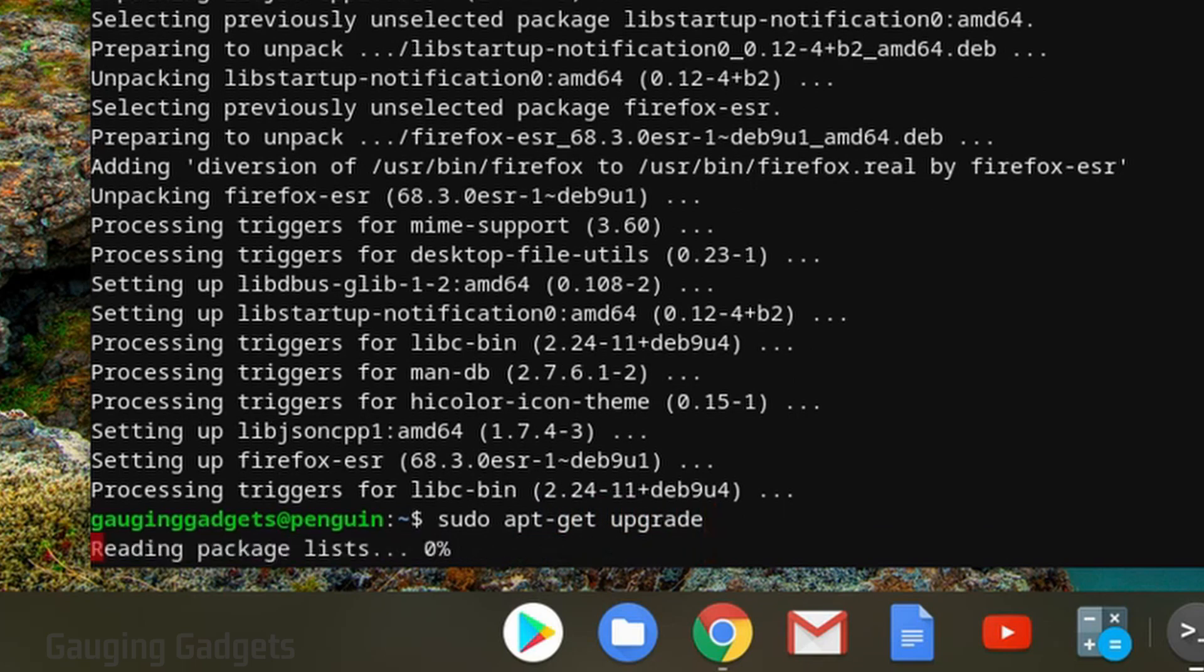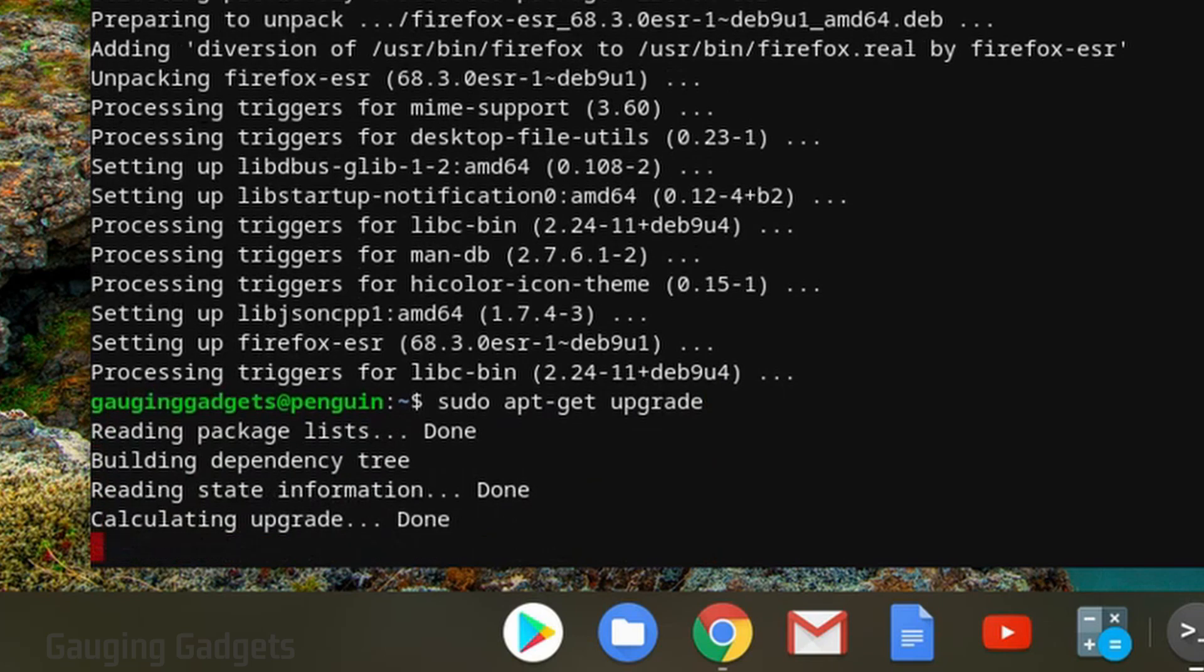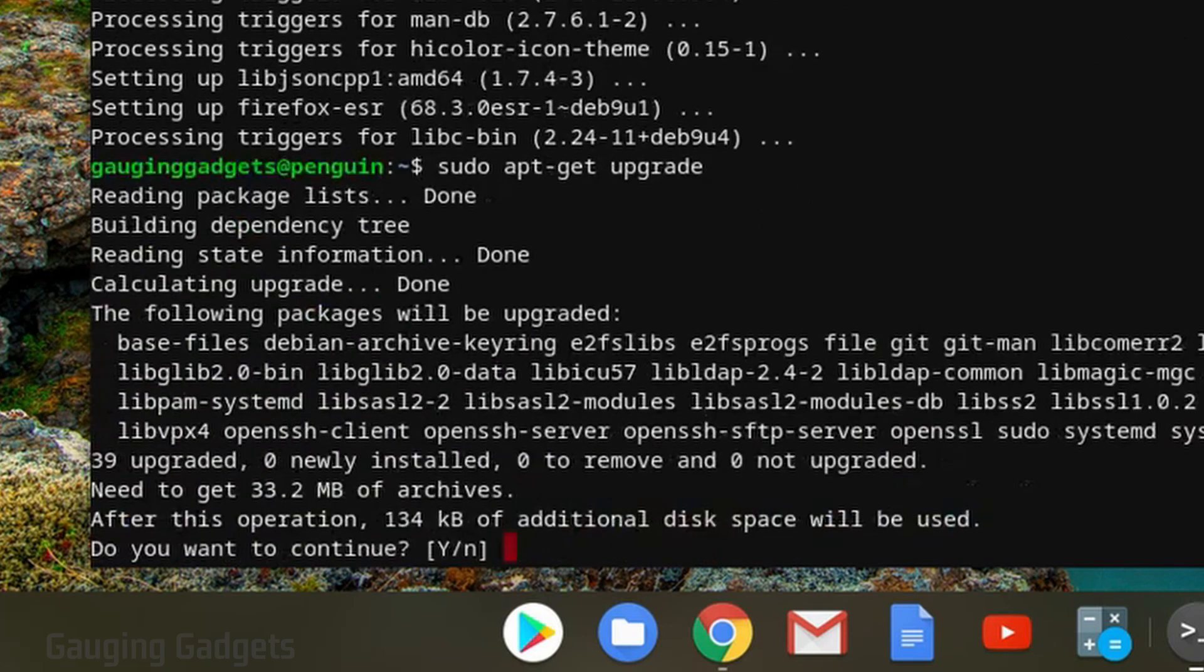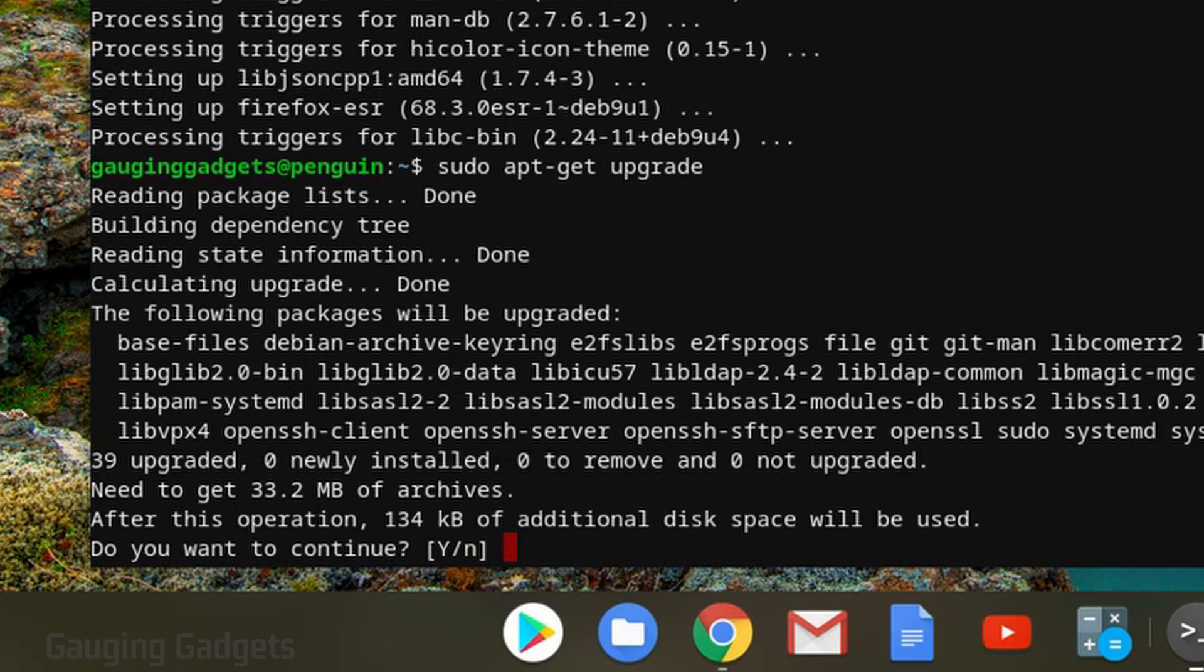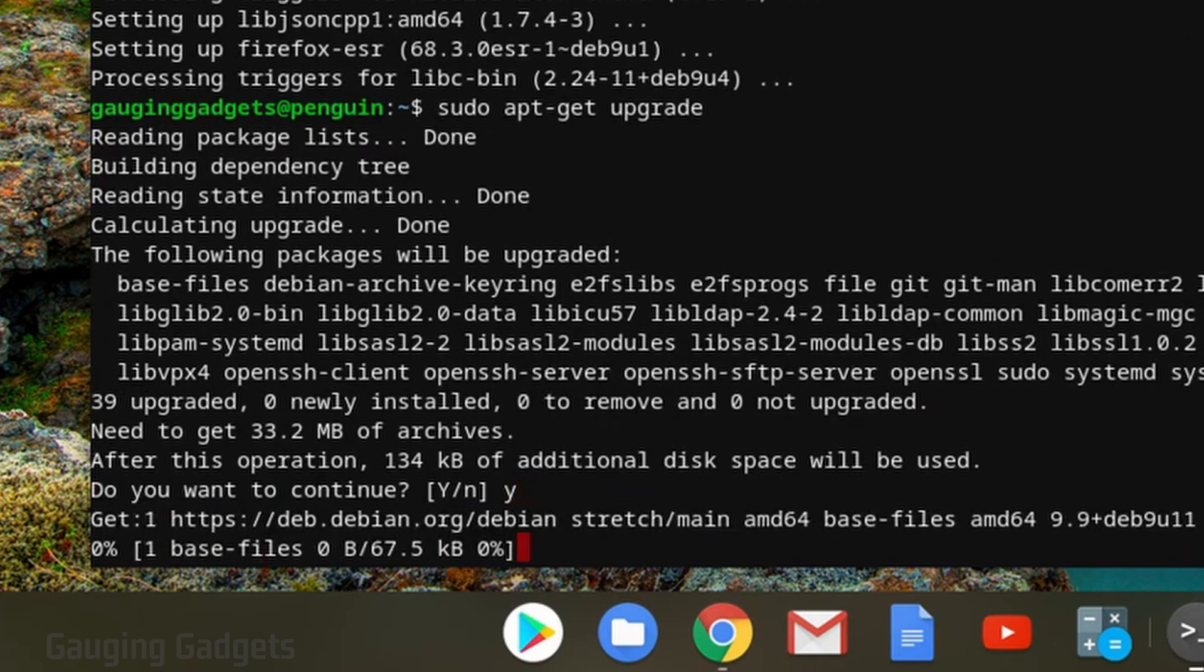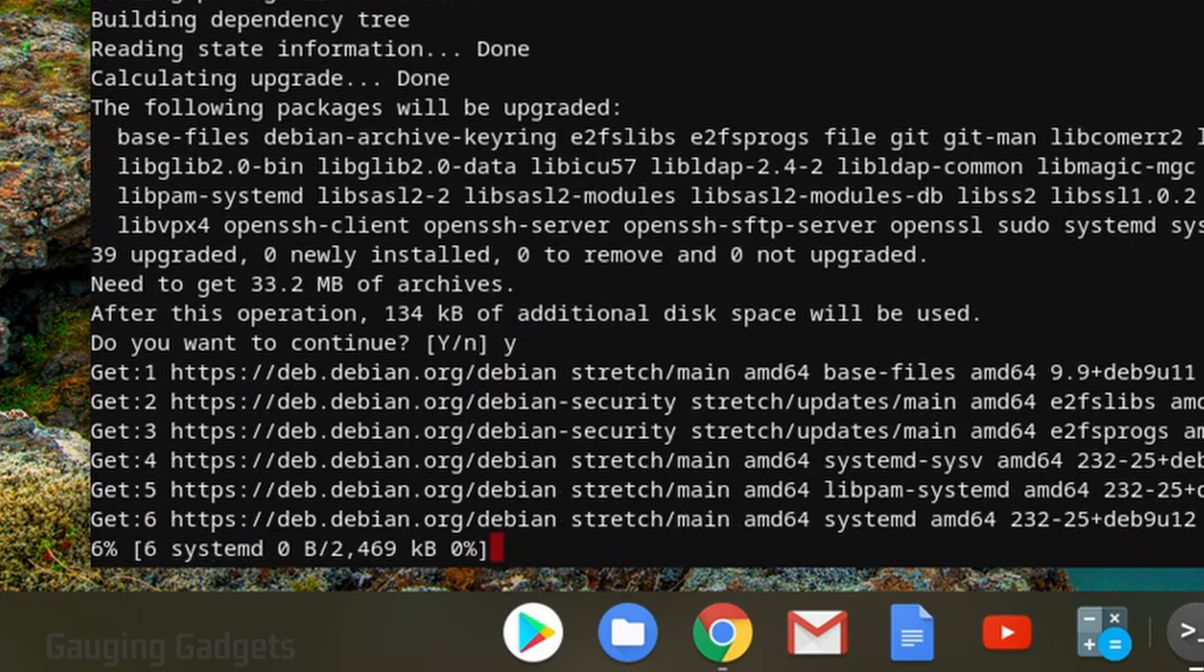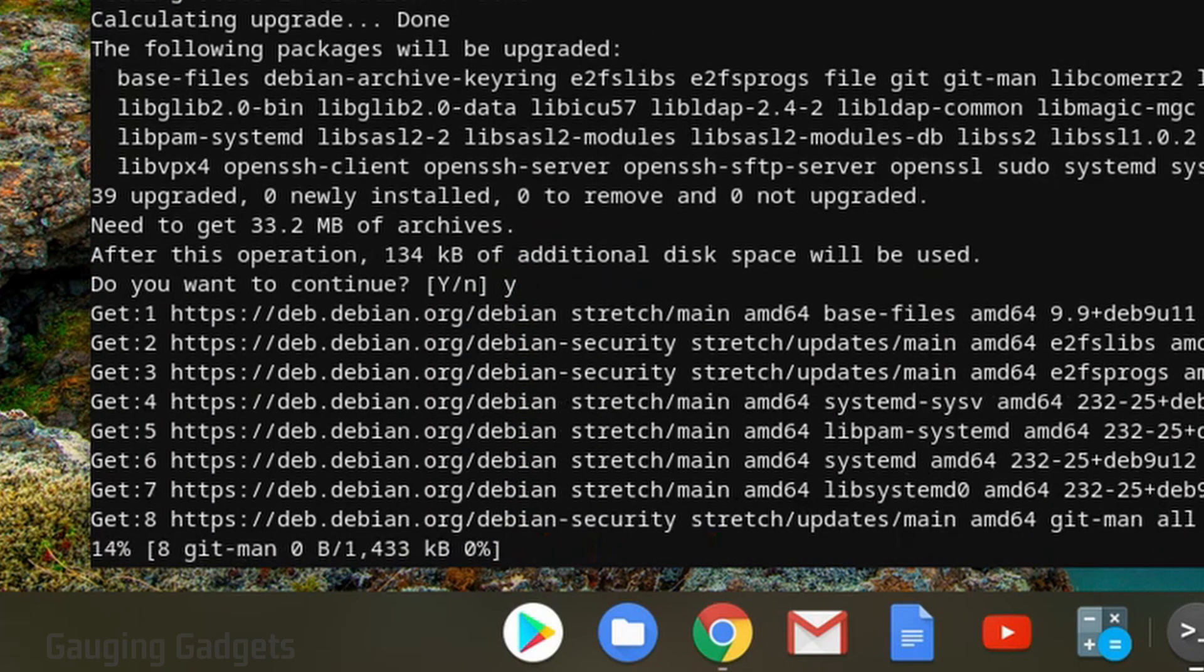Now this is going to check which applications we have installed and then download the latest version. As you can see, there is an update available, it's 134 kilobytes, so I'm going to select Y for yes and then enter to install it. This one might take a couple minutes.